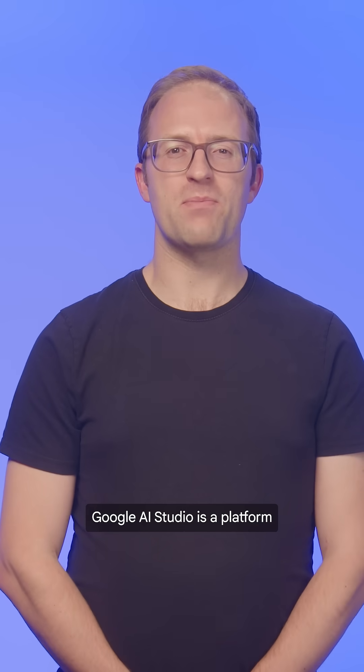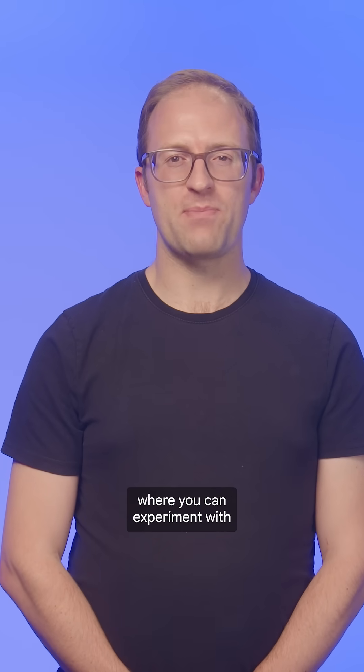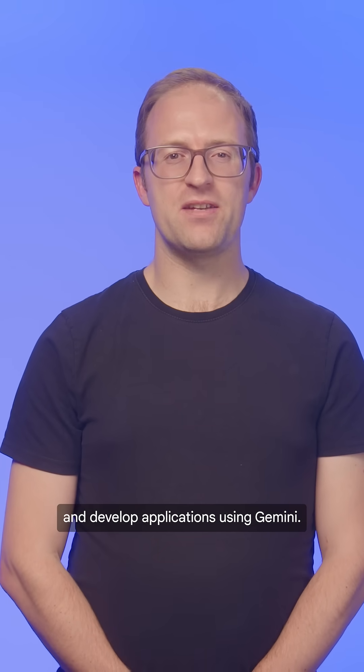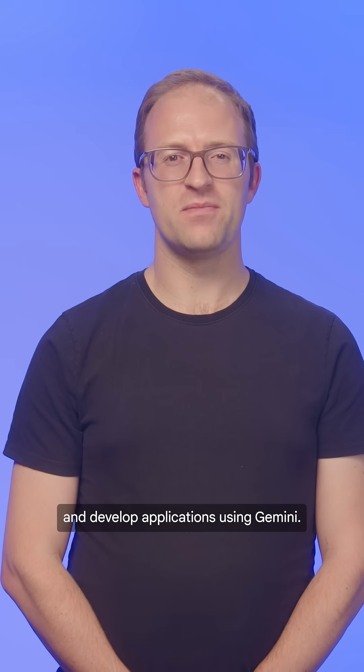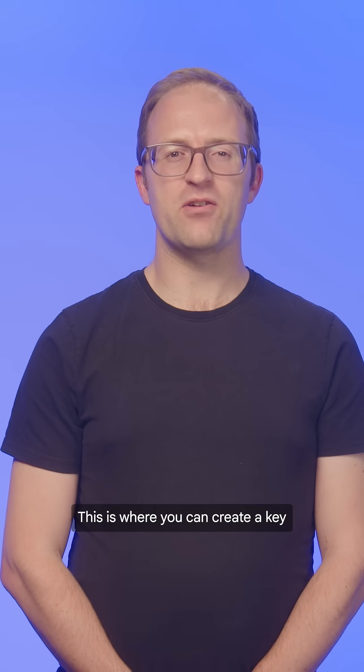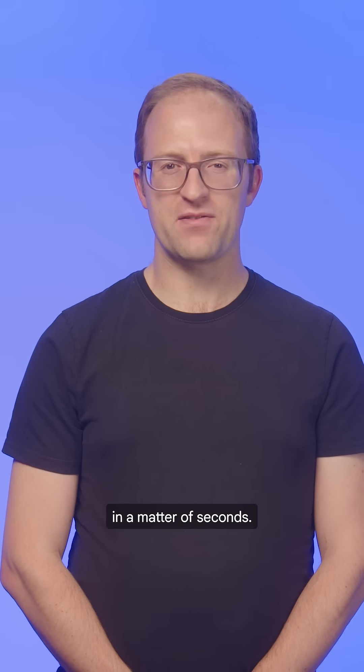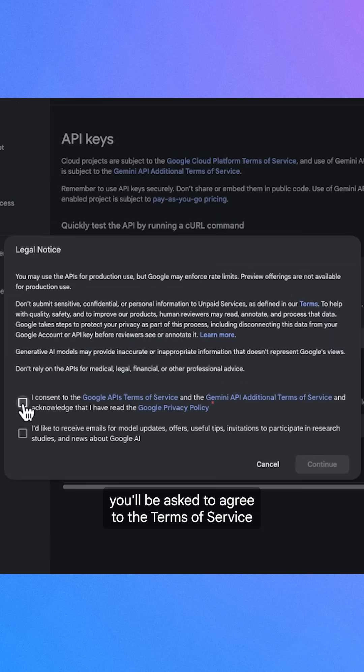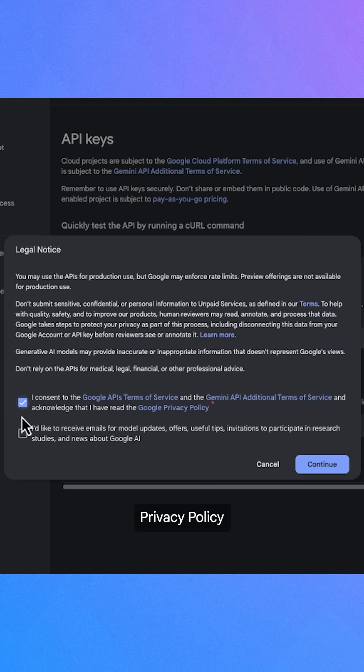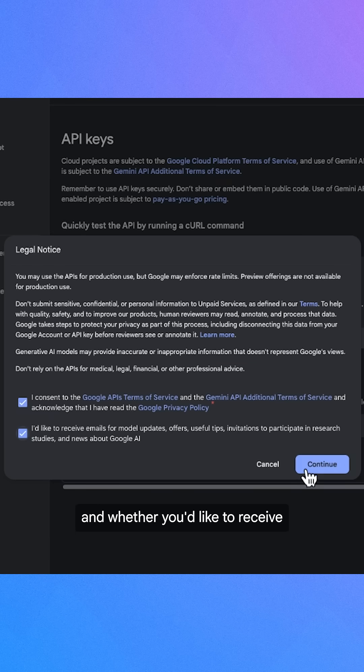Google AI Studio is a platform where you can experiment with and develop applications using Gemini. This is where you can create a key in a matter of seconds. In Google AI Studio, you'll be asked to agree to the terms of service, privacy policy, and whether you'd like to receive email updates and news.